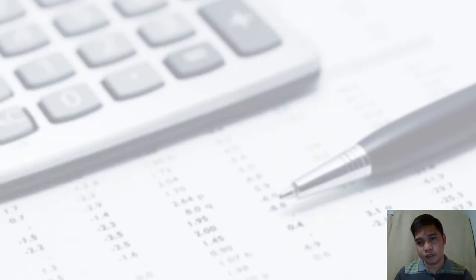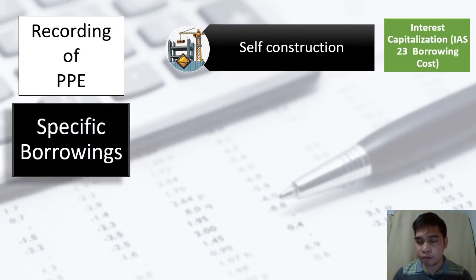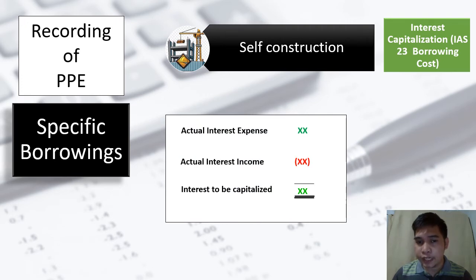Under self-construction and borrowing cost, if we consider it as a specific borrowing, the interest expense involved should be capitalized. However, if not all the borrowed money has been used yet, you can invest it temporarily in other investment vehicles since the idle cash would be wasted otherwise. If that is the case, the interest income earned from that investment should be deducted from the interest expense to be capitalized. The formula is: actual interest expense less actual interest income earned, and whatever remains is the interest to be capitalized.